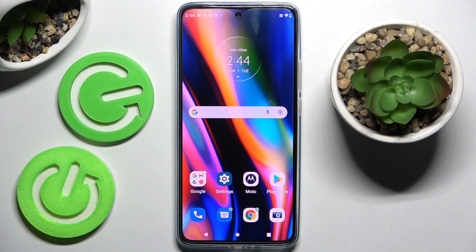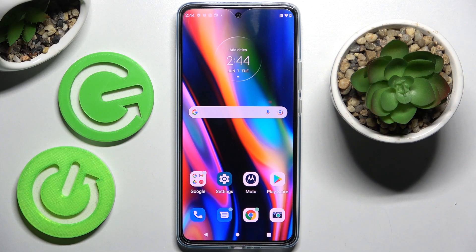Hi! In front of me is the Motorola Edge 40, and today I would like to show you how you can pick a font style on this Motorola.